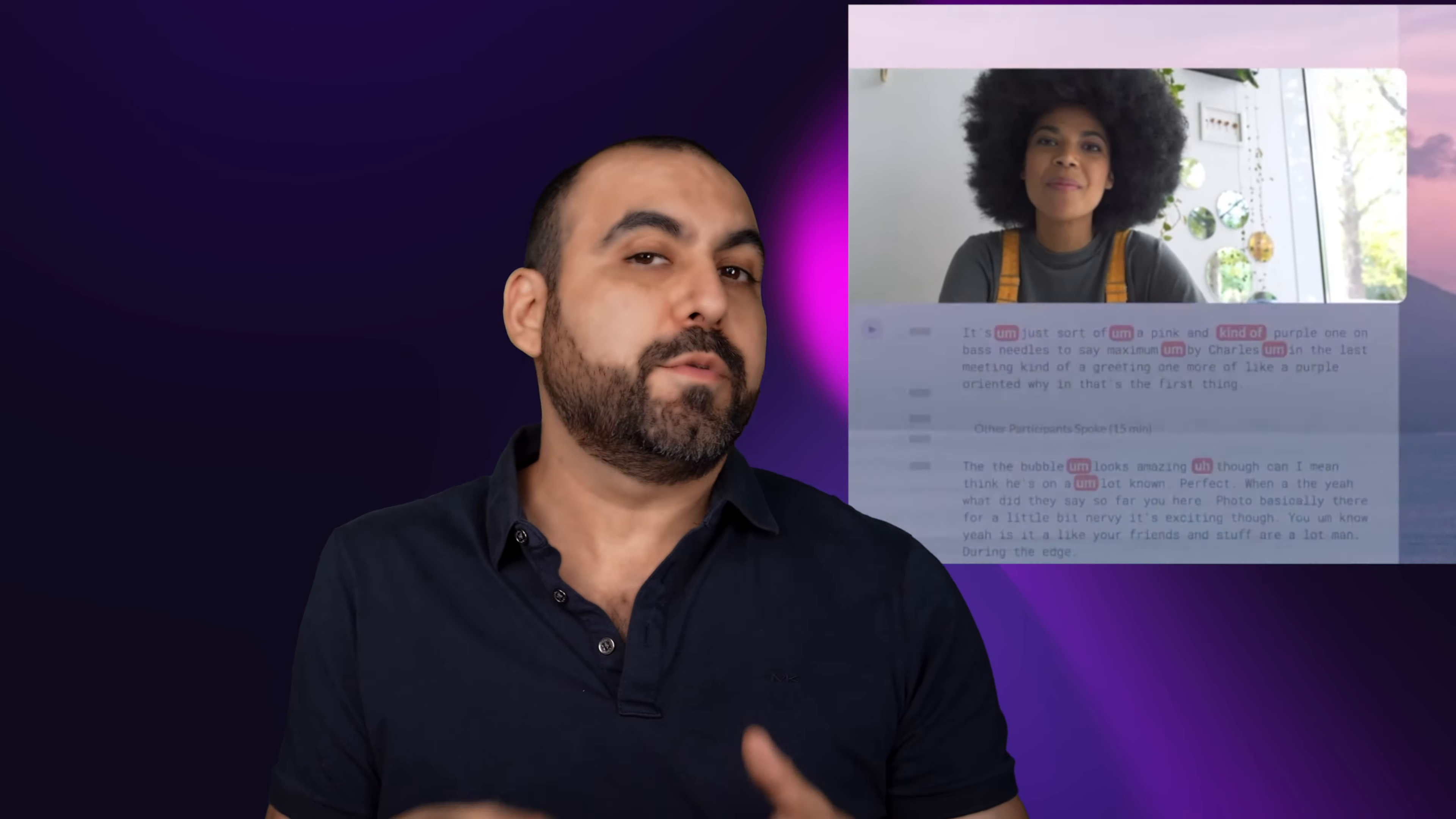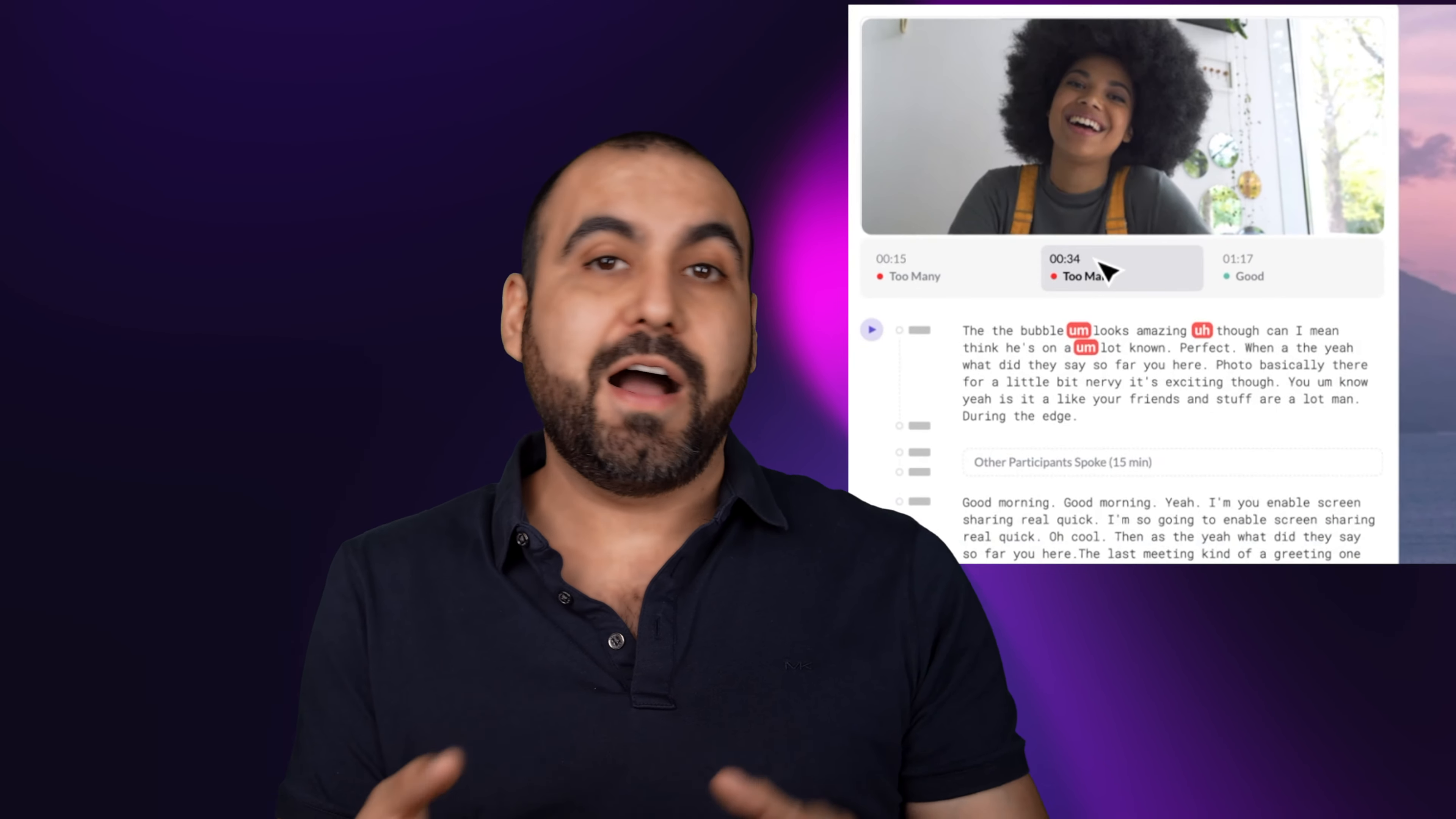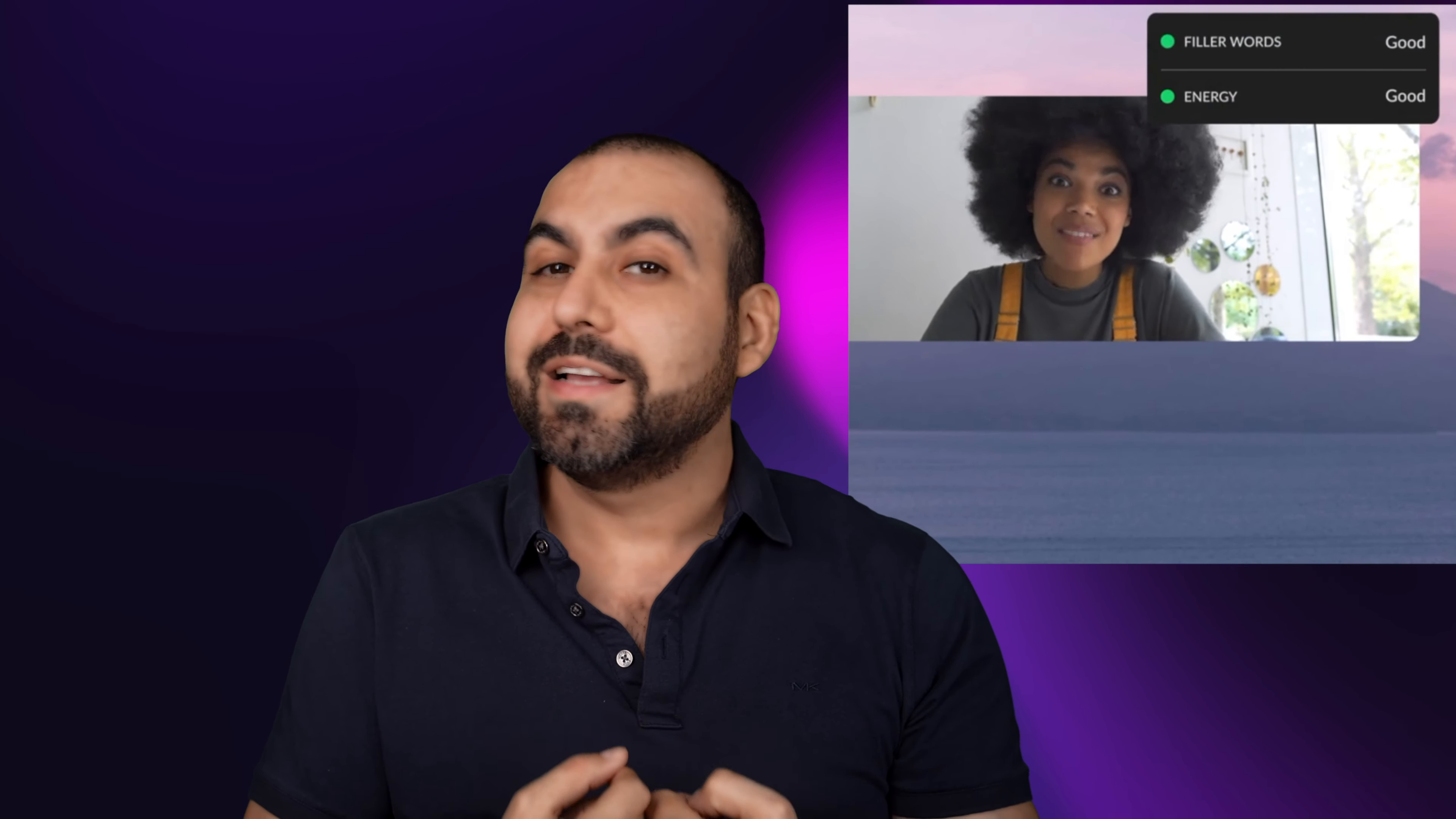So it's going to let me know if I'm using filler words, if I'm looking away from the camera, if I am energetic, if I'm empathizing. I mean, all this information is going to analyze it for me and provide me data to see if I'm improving.